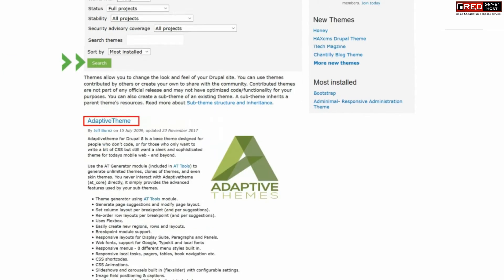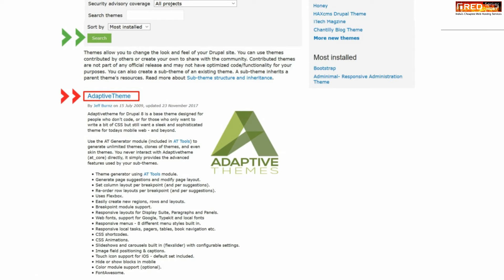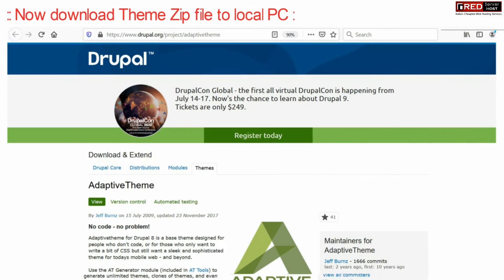Click on search and you will get a list of several themes. Select any theme, for example here we are selecting Adaptive Theme.